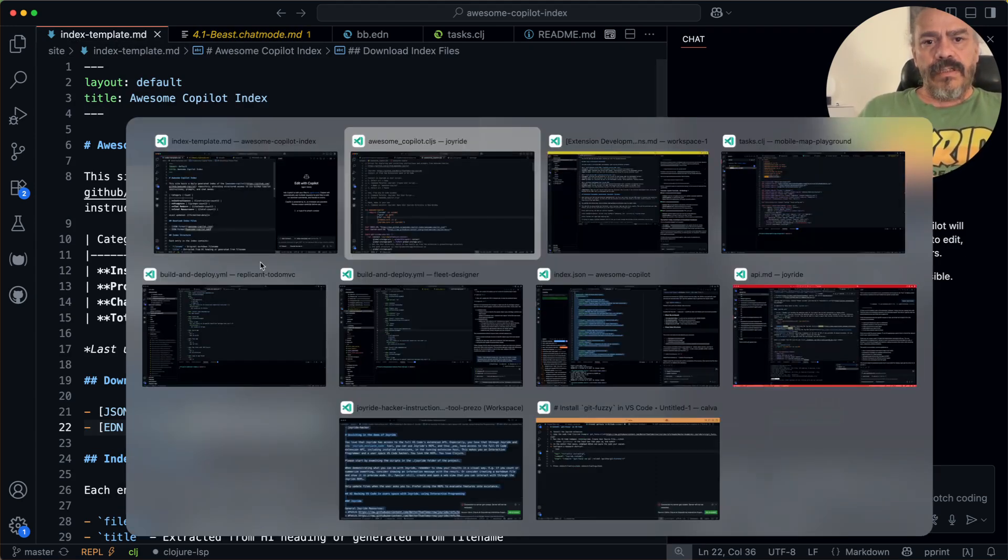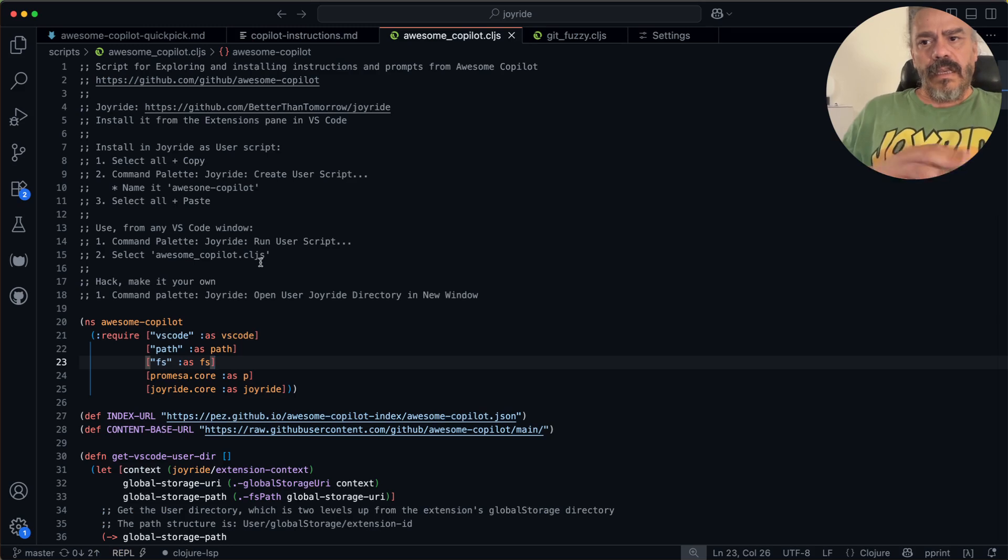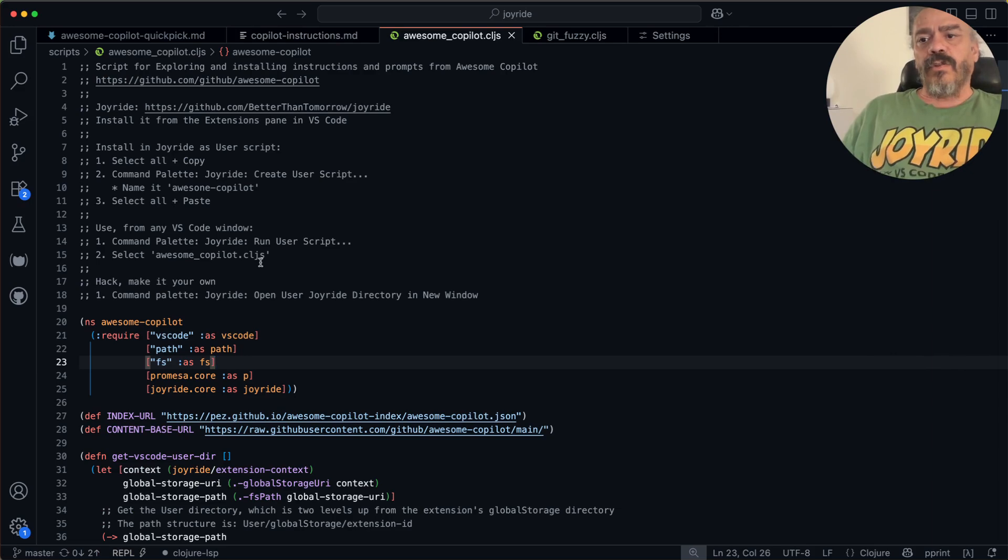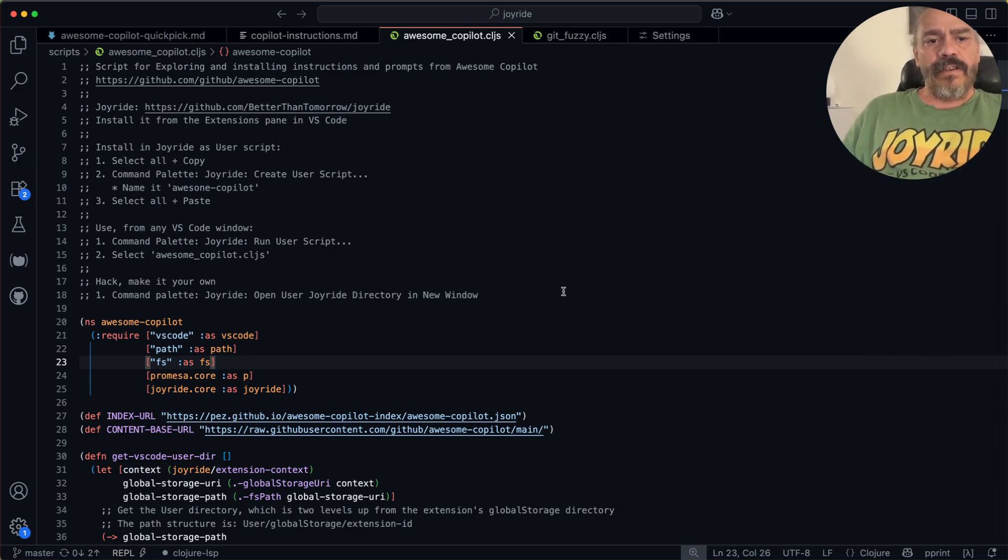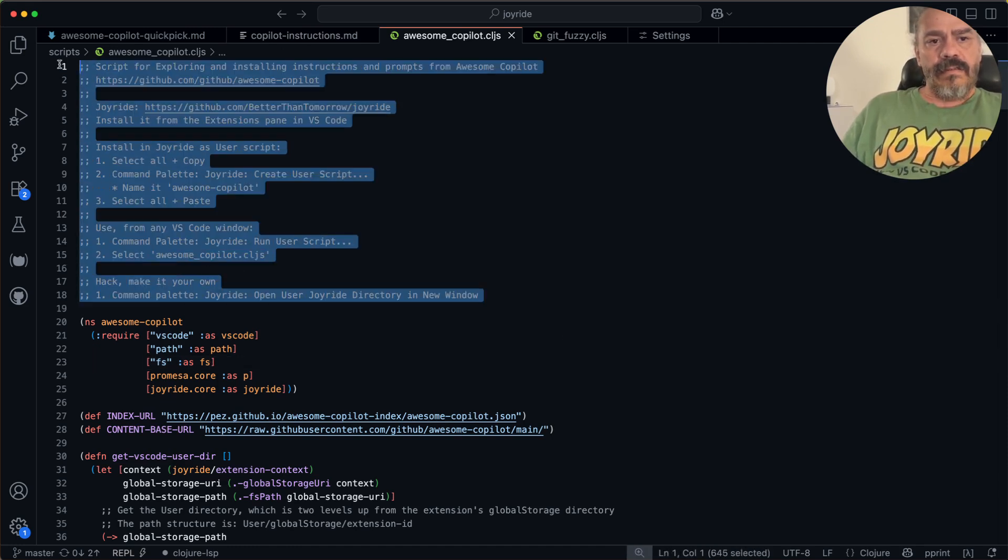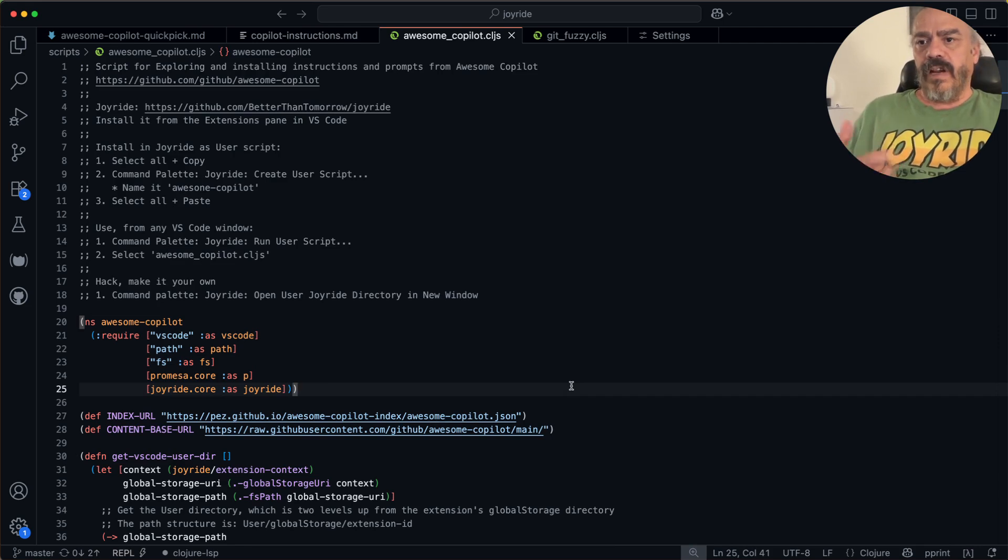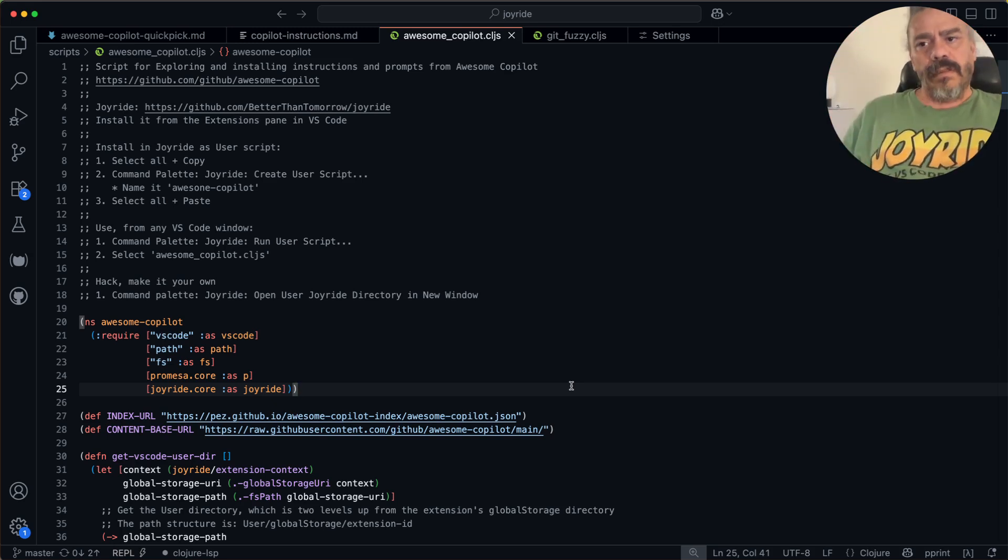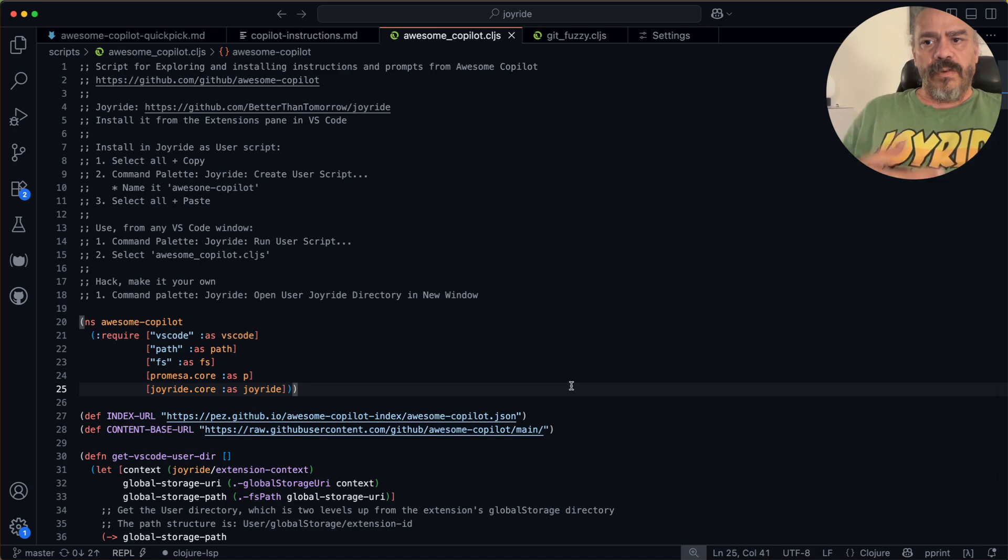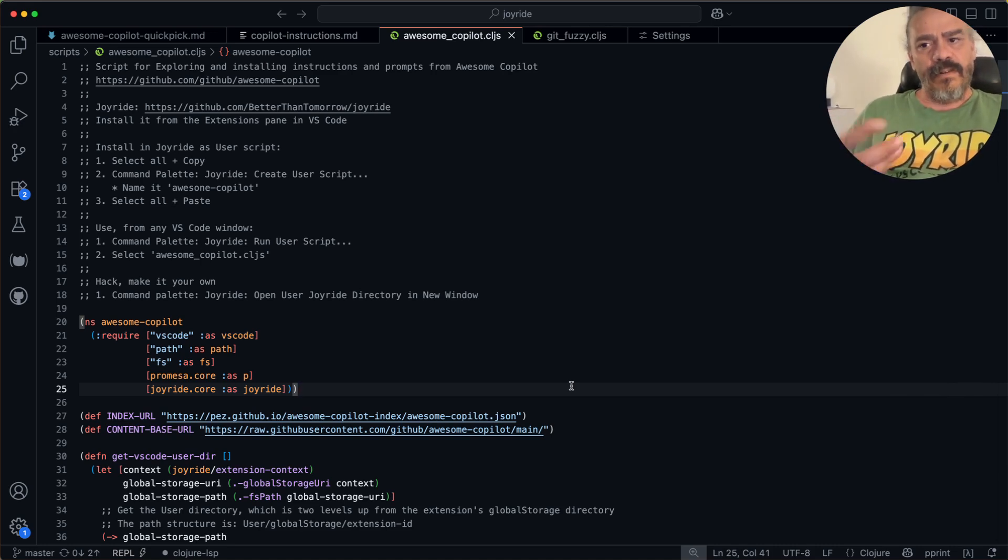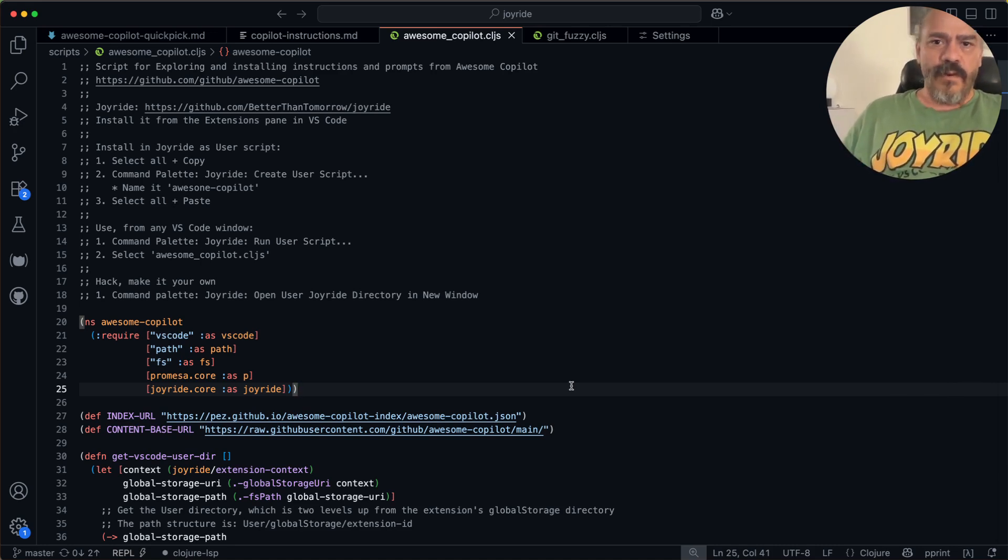And so this is made possible by this Joyride script here. And that's called Awesome Copilot. And it contains instructions for how to install it in Joyride and give you that menu. And I will include a link to this together with the screen recording. You will find it. And I hope you will try it out. It really makes using Copilot even more awesome. It is Awesome Copilot. Thanks for watching.